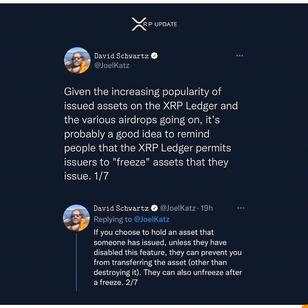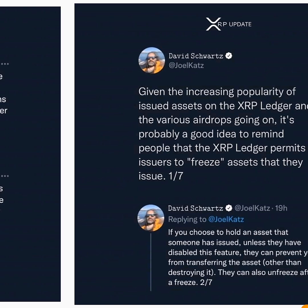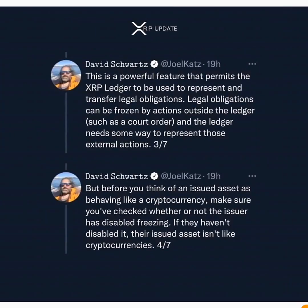Why would they build such a powerful feature into the XRP Ledger? Could it be deliberate? Yes, it was deliberate but for a particular purpose. Here is the tweet where he explained it — he says this is a powerful feature that permits the XRP Ledger to be used to represent and transfer legal obligations.